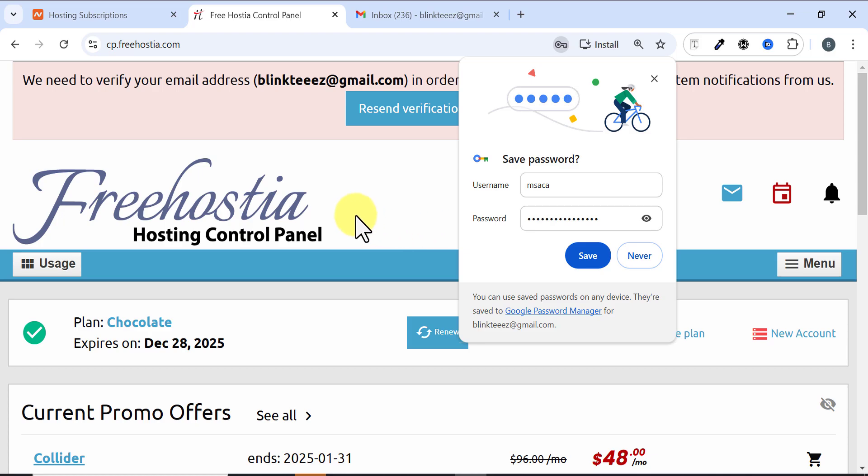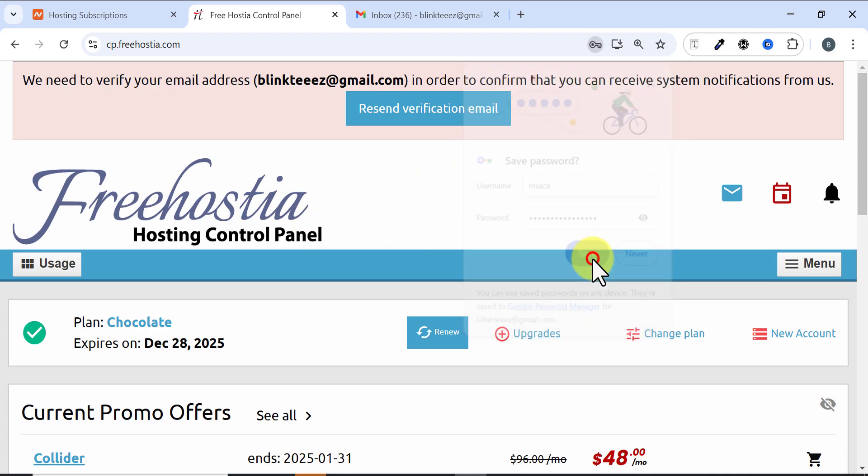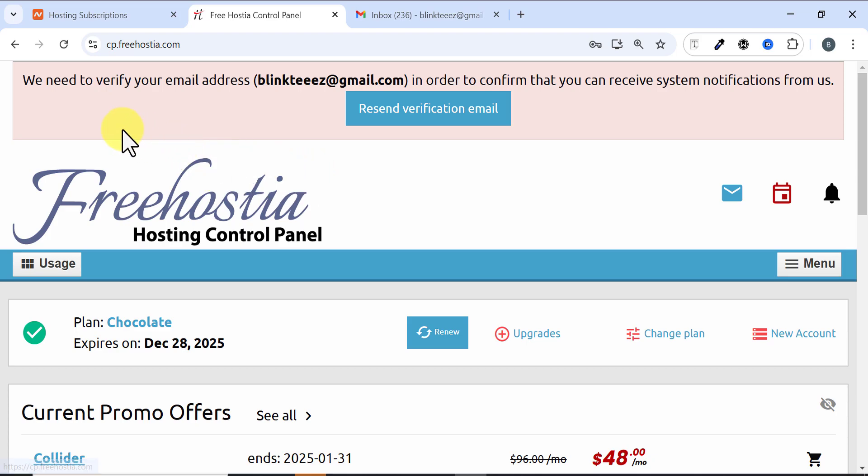Then it brings me into this page. I'll just come here and click on Save. When it brings me to this page, it says we need to verify your email. You can see my email here in order to confirm that you received this.